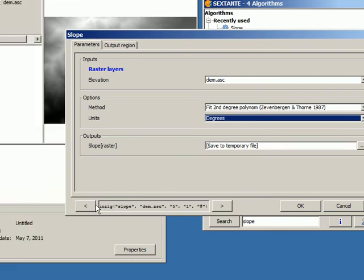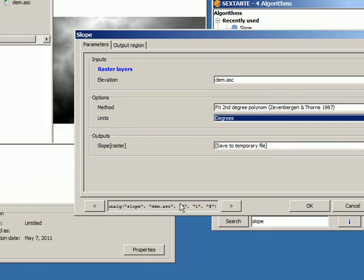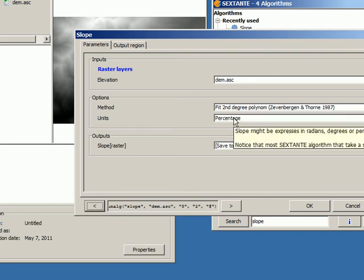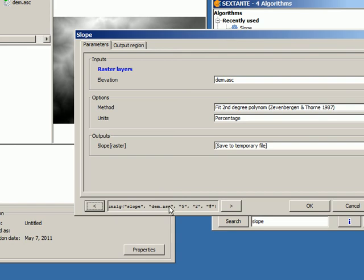Here in the lower part, in case it's not the first time you have executed this algorithm, you will see sets of parameters using previous executions of these algorithms. And using these buttons here, you can retrieve those parameters. You see how they change as I click here. So I'm using now the parameters that I used in one of these previous times that I executed, that I run this same algorithm.